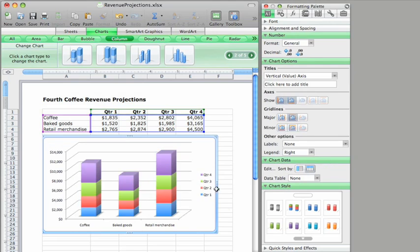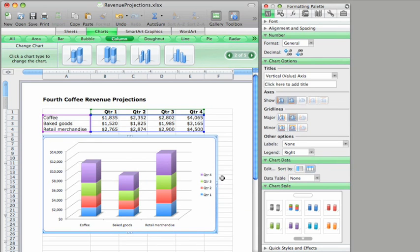And now you can see how well you expect each product to do for the entire year. I think I like the other view better, so I'm going to switch back to it.